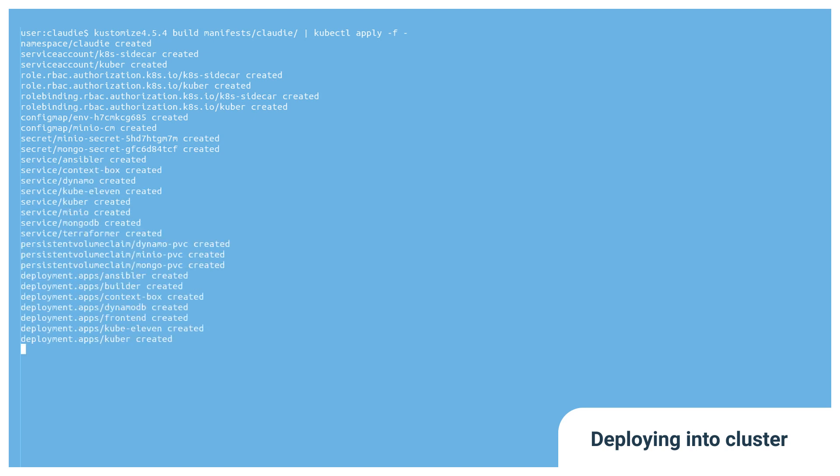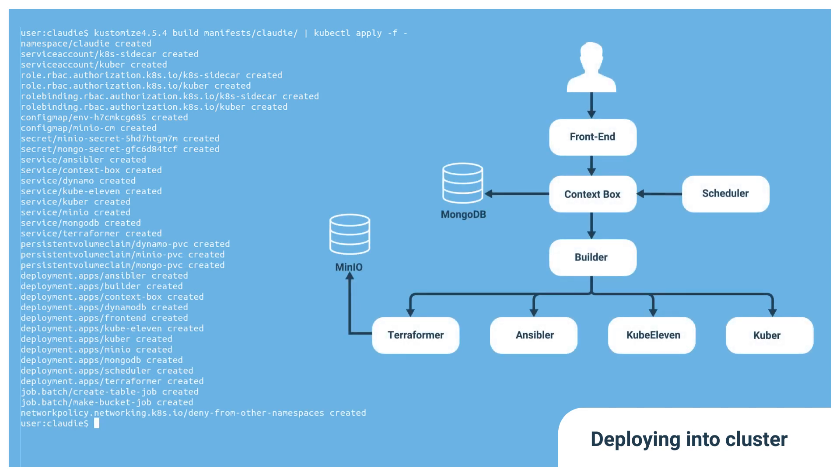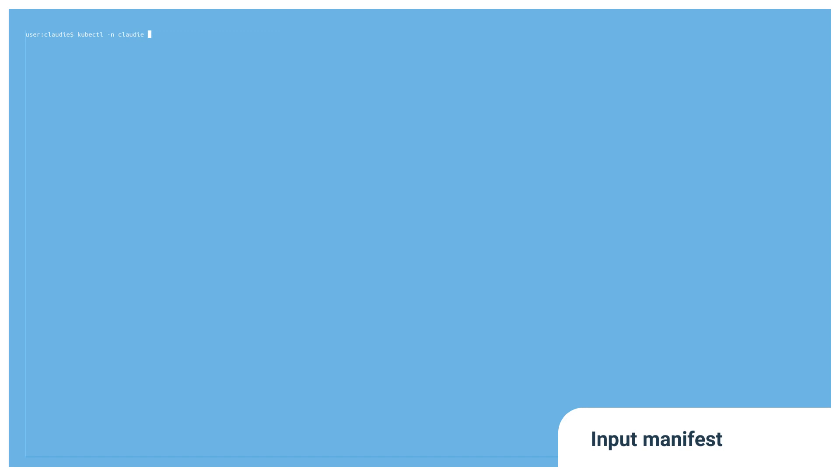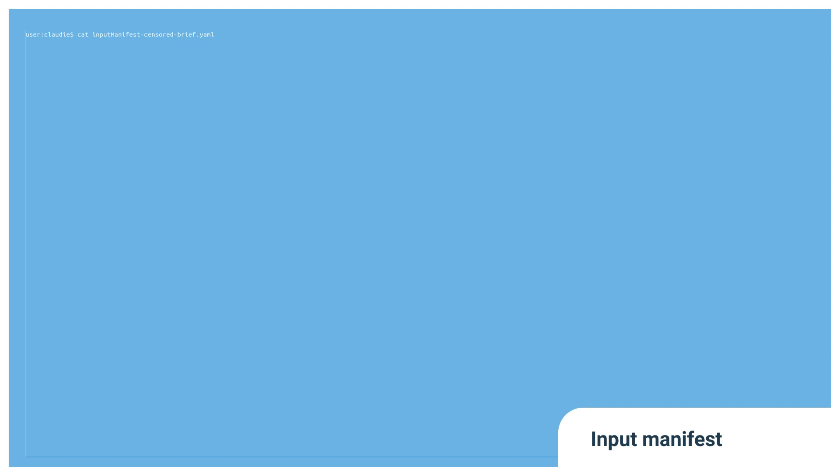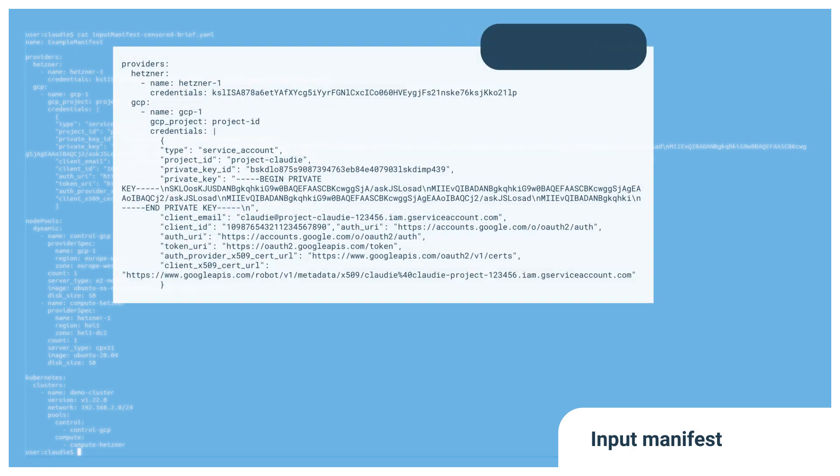Cloudy is composed of multiple different microservices designed to actively keep your desired infrastructure up and running. Once Cloudy is deployed, we're ready to input YAML-based definition of desired infrastructure. For example, this is a definition of a very simple multi-cloud cluster with one machine in Google Cloud and the other machine in Hetzner Cloud.